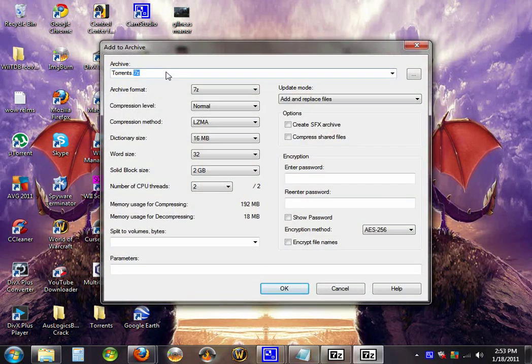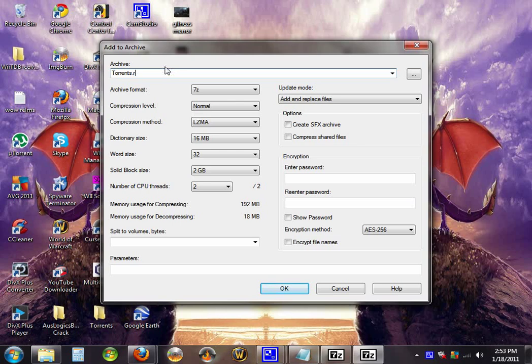depending on what you want, you either have a 7-Zip or a RAR file. You have to type that in manually if you want to change it, but 7-Zip is actually better.